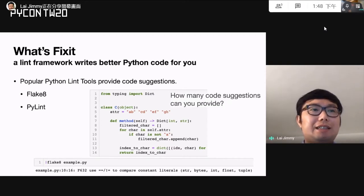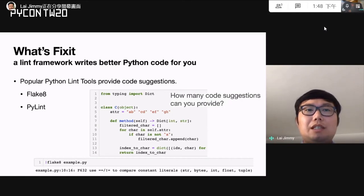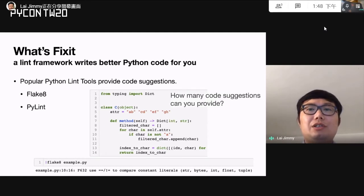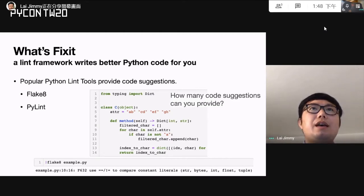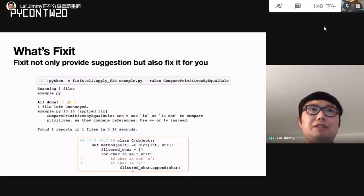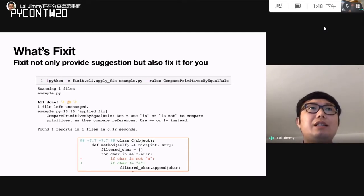When we run Flake8 on this example, it shows a suggestion on line 9, column 16. It suggests us to use the not-equal symbol instead of 'is not' when comparing with a constant string literal. This is easy to fix — we just change 'is not' to the not-equal symbol. If you use FixIt, it can automatically fix it for you using the apply-fix command, providing your source code and the rule you want to run.